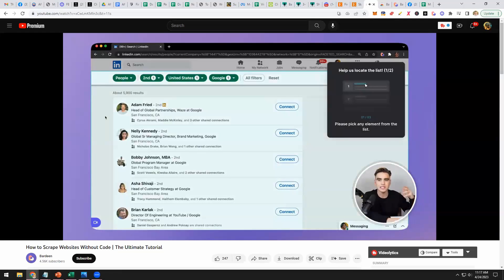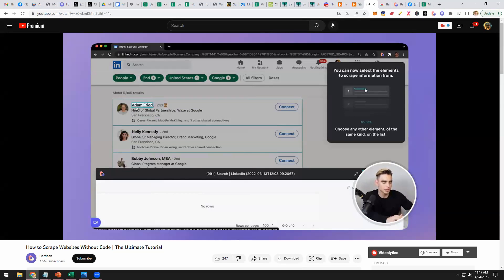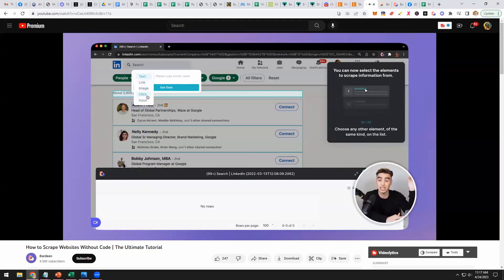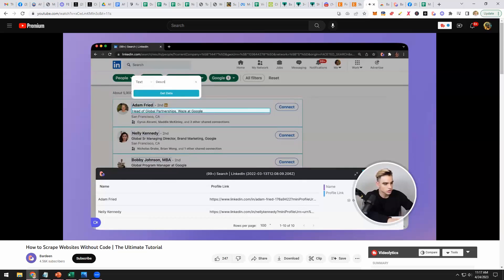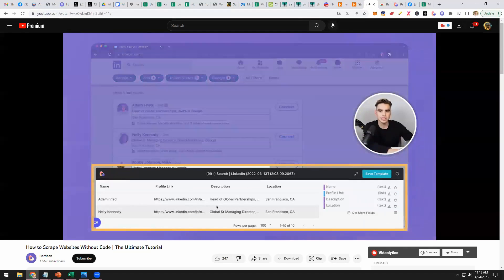Give it a name and now let's locate the list. To do this, we need to click on the same element in two different list items — click on the name here and here. Now Bardine knows that this is the list we want to extract. From here you can click on the element you're interested in. We can get text, the link, the image, click on an element, or even input information. I want to get the name, profile link, description, and location.